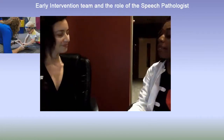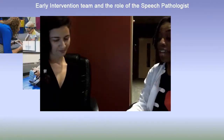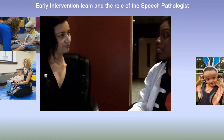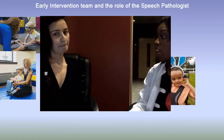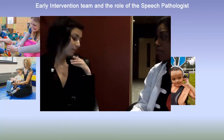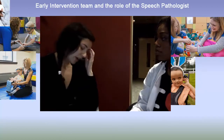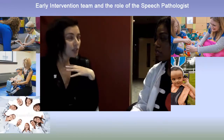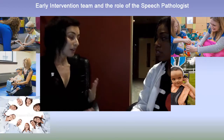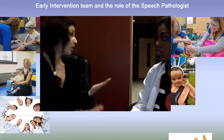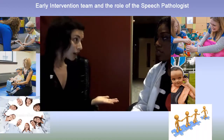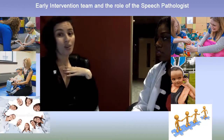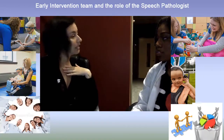Hi, Ms. Ivey. I'm glad you can meet with me today. I just wanted to know, do you have any additional questions regarding your child with Dandy-Walker Syndrome? My child has a Dandy-Walker Malformation, and I would really like to know what is your role as an SLP — a speech-language pathologist — and what is early intervention?